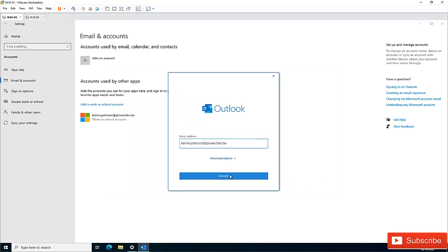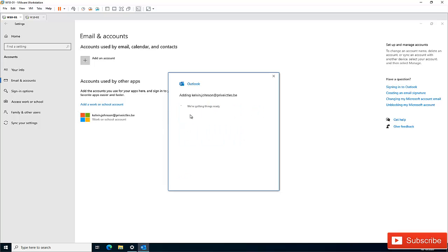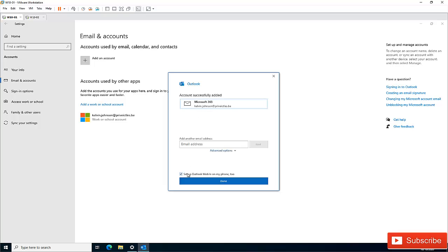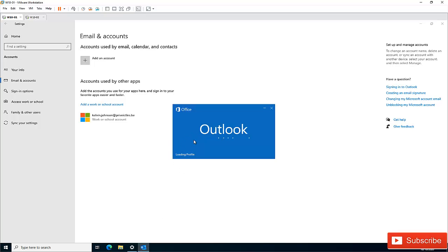It's now connecting. This account belongs to Office 365. It says we are getting things ready, and here you can see that my Office 365 account has been added successfully without me entering my password or email address manually. Just click Done.